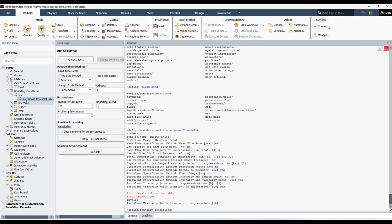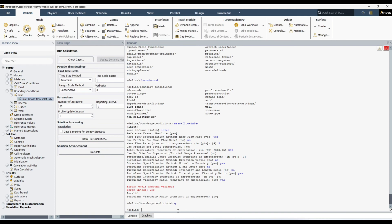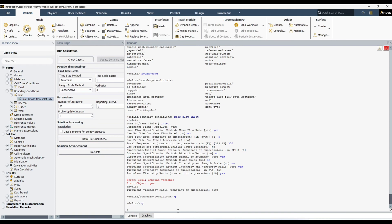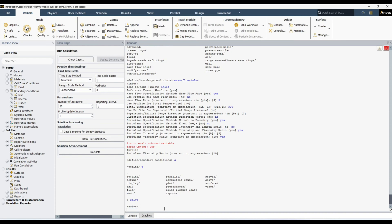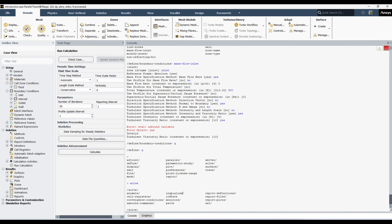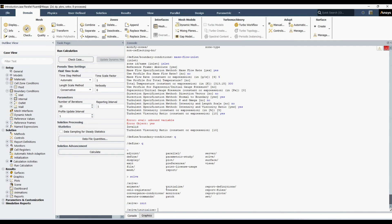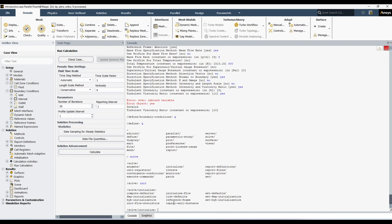We've changed our boundary condition. Now we want to initialize and run the simulation. To do that we need to go one or two levels up — I type 'q' and hit Enter to go up one level, then 'q' again. For initialization I need to go into 'solve', so I write 'solve' and hit Enter. There I can see two options, and one of them is 'initialize'.